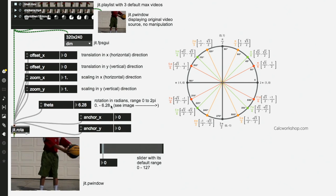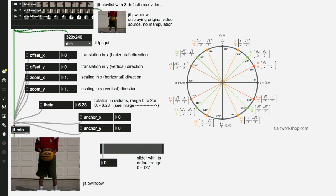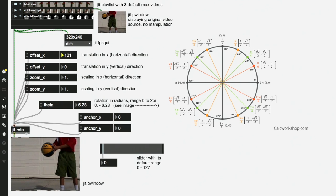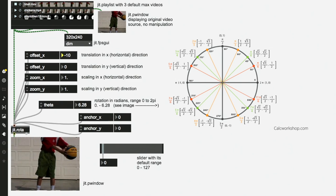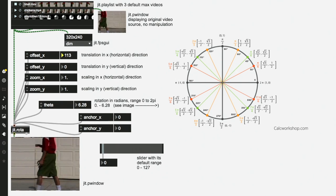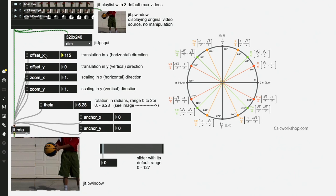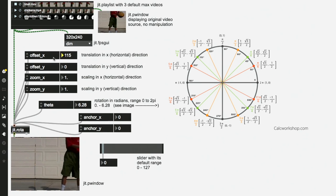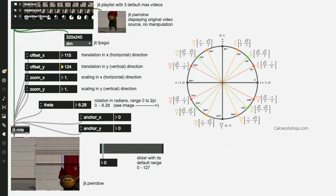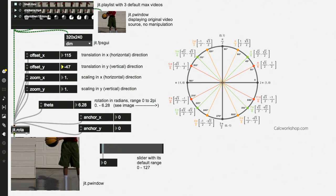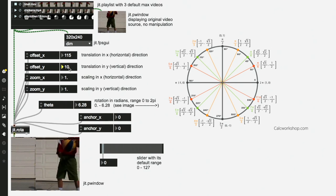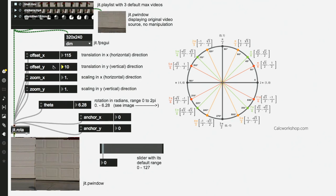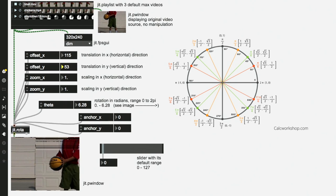So Jit.Rota allows us to do things like move our video to the left and to the right. This is called offset. Offset X is in the horizontal, or X, direction. Offset Y is vertical, so I can move it up and down as I drag this attribute inspector, these numbers up and down.